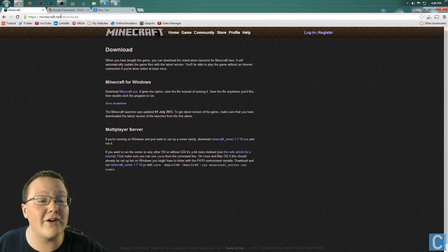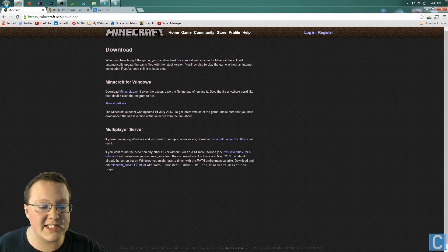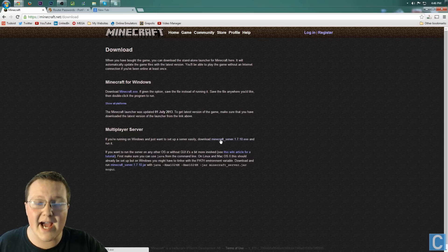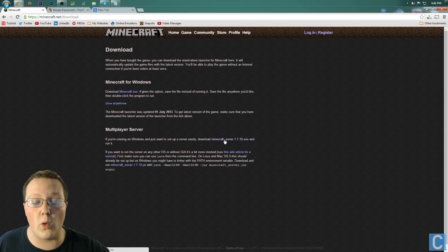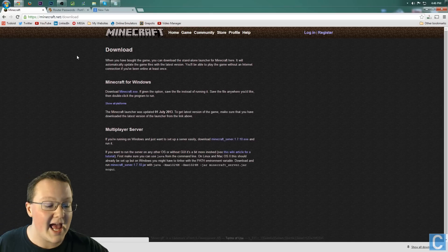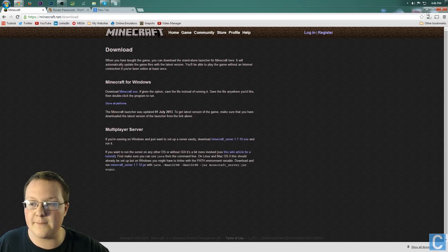First off, you want to go to minecraft.net/download, then go over to multiplayer server. Download minecraft_server 1.7.10.exe. Click that, it will then download right down here.